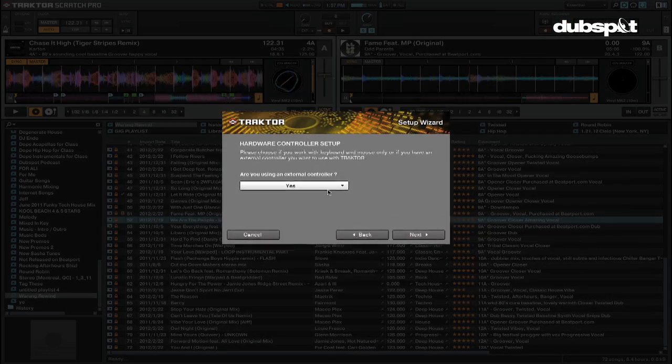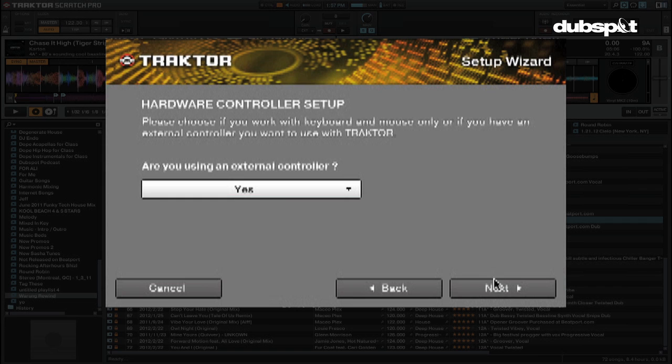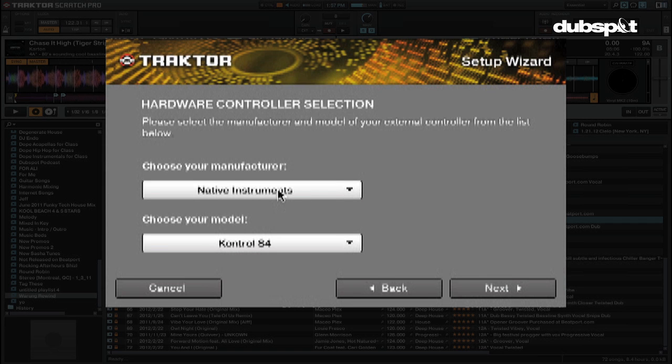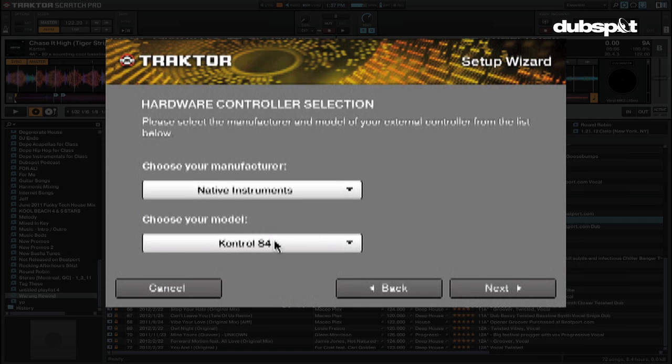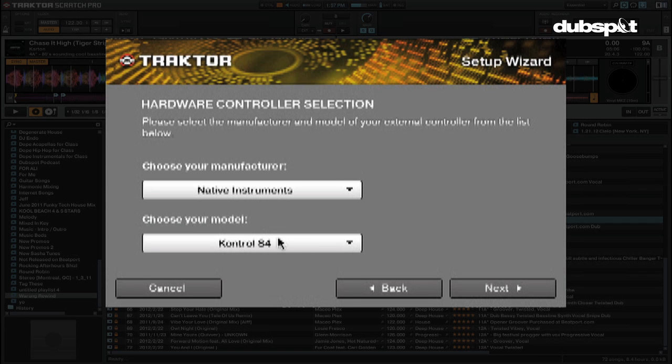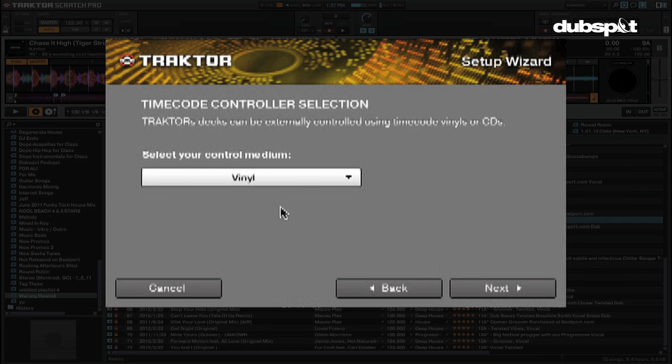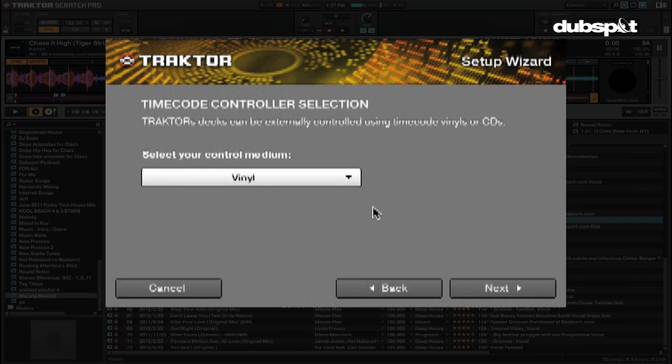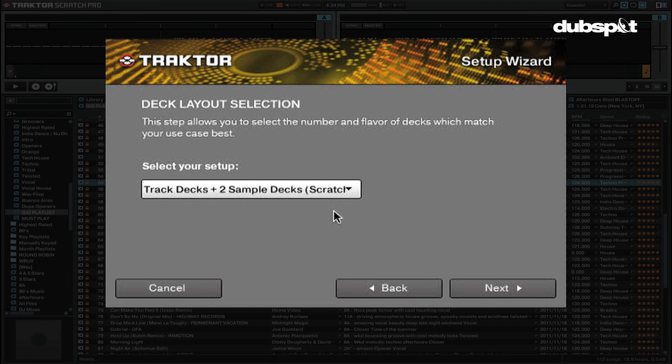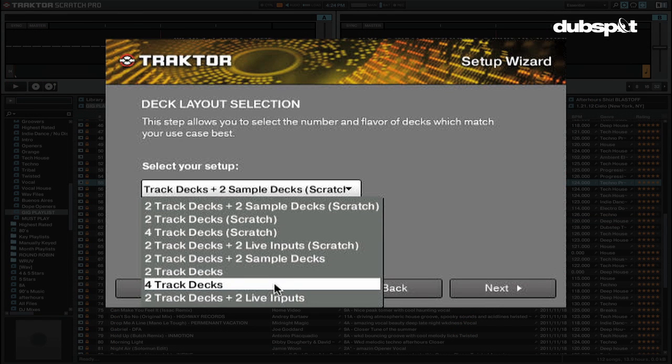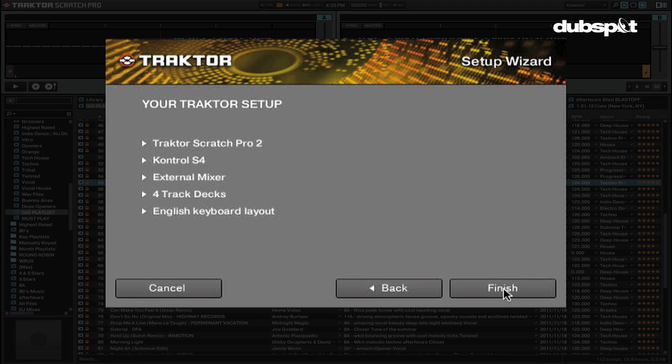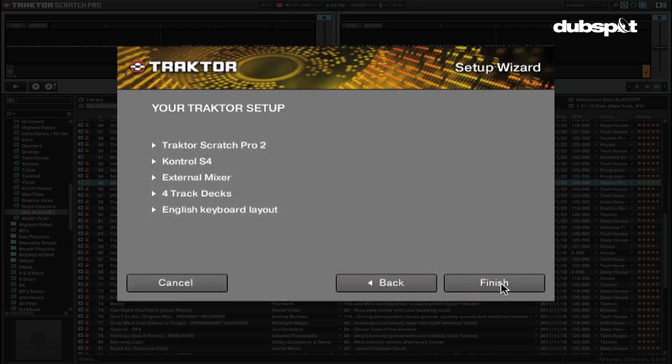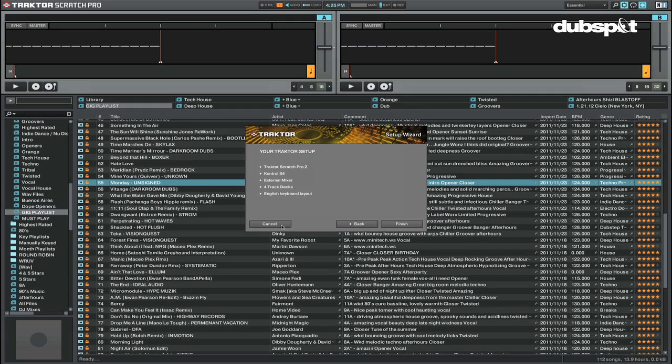Then you're going to choose if you're using an external controller and select what manufacturer makes the controller. After you've selected what kind of controller you're using, the next thing you're going to do is choose what kind of deck layout you're going to use. You can choose from a combination of track decks, sample decks, scratchable track decks, and live inputs. When you're done the setup wizard will tell you what your Traktor setup will be. If everything looks good, click finish and everything will be configured for you.